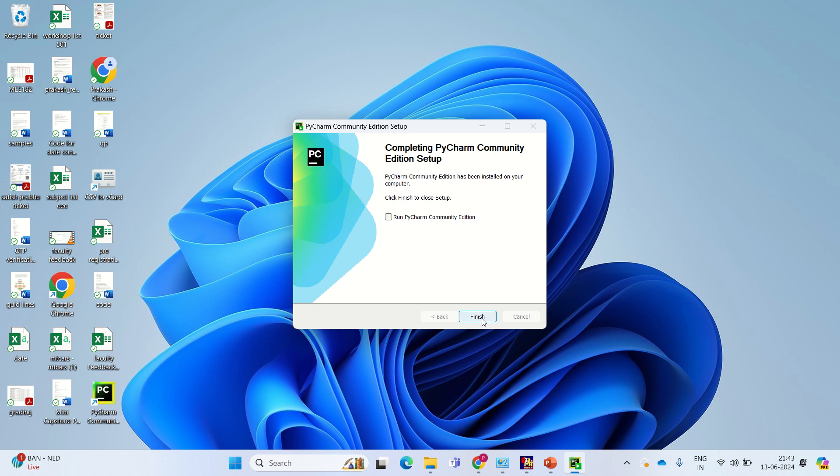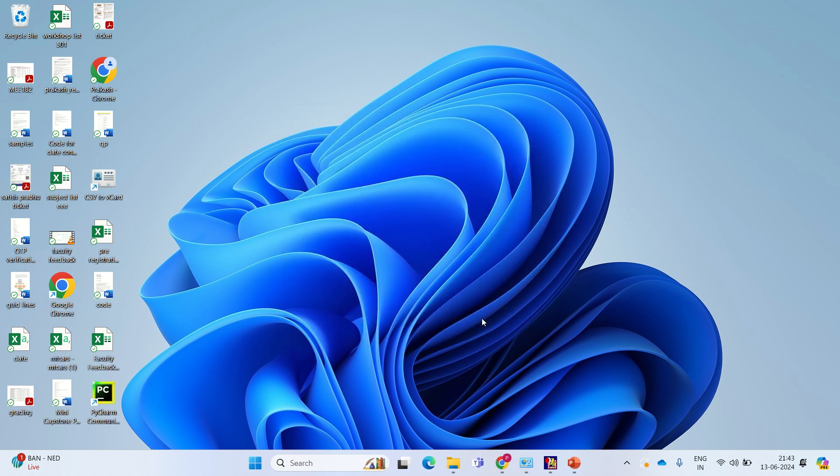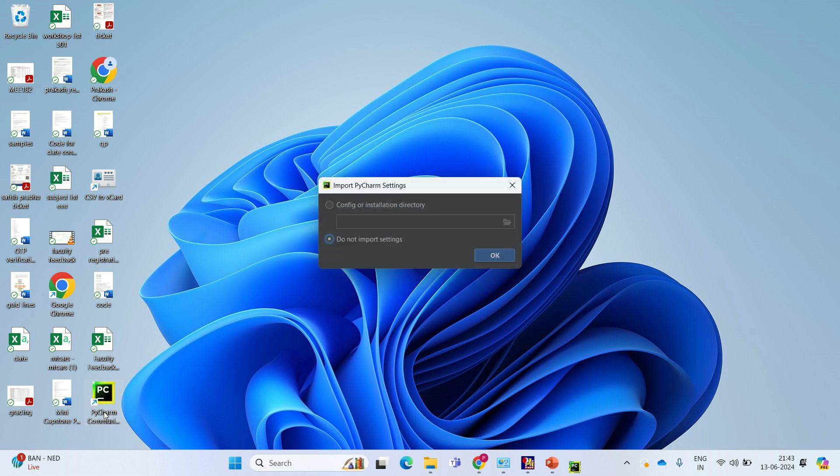Once done, you just say finish. Just to check whether it's working or not, go to PyCharm Community, double-click on the icon.